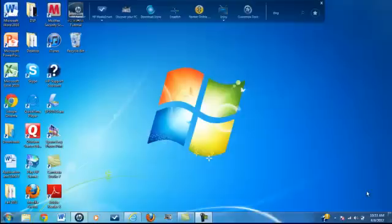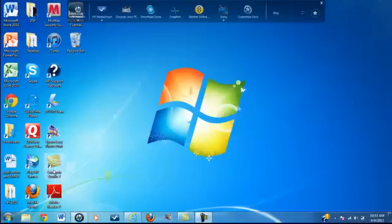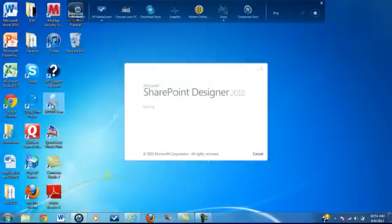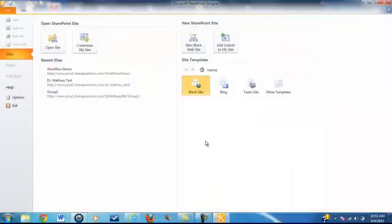I'm going to begin by showing you how to develop a workflow in Designer, and then we'll go over the logic of the workflow and its implementation in SharePoint. To begin, you're going to download SharePoint Designer. After this has been completed, go to your Start menu and click on the SharePoint Designer button. The first thing you need to do is sync SharePoint Designer with the SharePoint site that you want to make a workflow for. We're going to be using the workflow demo site.